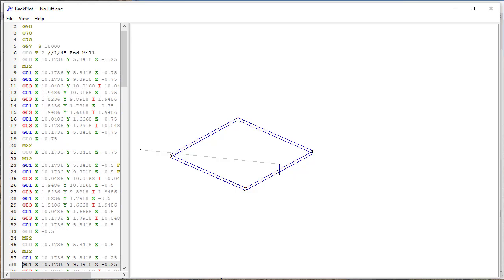So the difference here is the fact that instead of lifting up to the minus 1.25 at the G00 there, it stays at the cut depth. Now with different options, I could have it lift up to the top of the material. I could have it lift up by a certain amount.